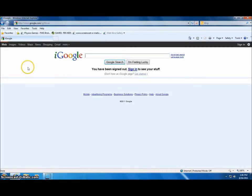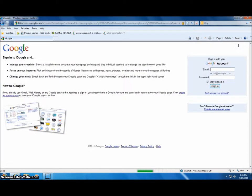Once there, you're going to need to sign in to your Google account or make one if you haven't already. Simply enter your Google ID and your password and click Sign In.